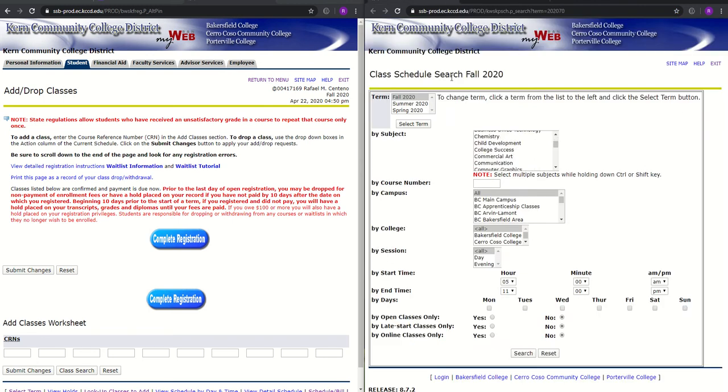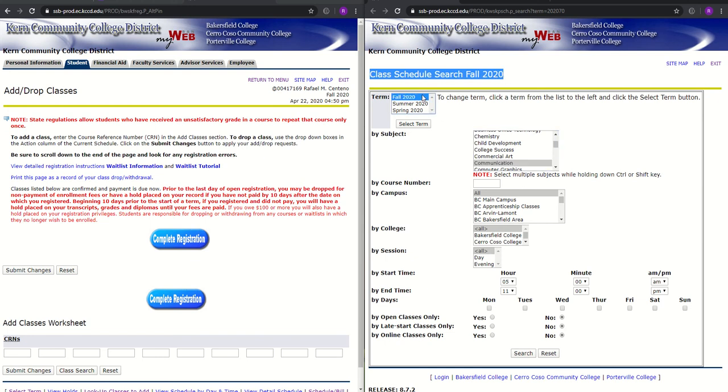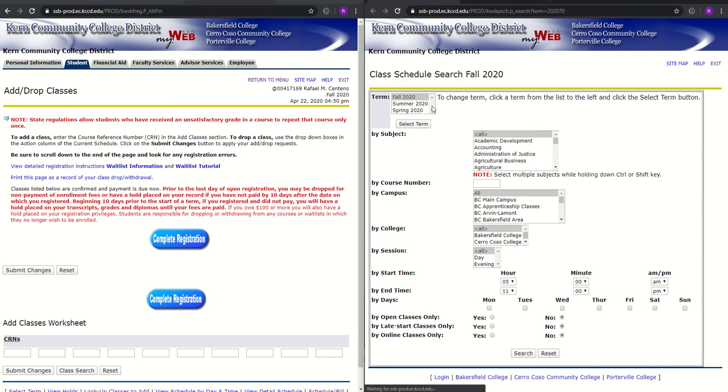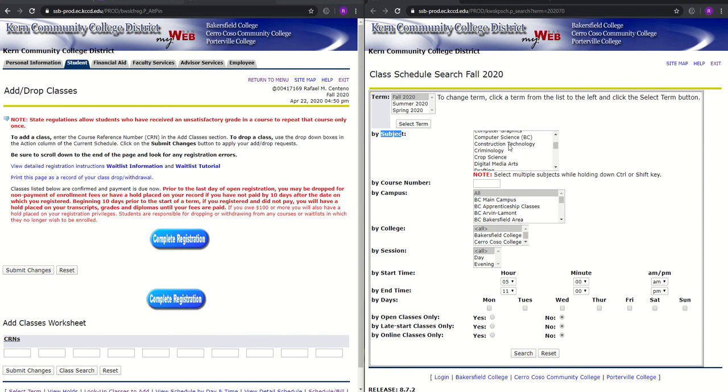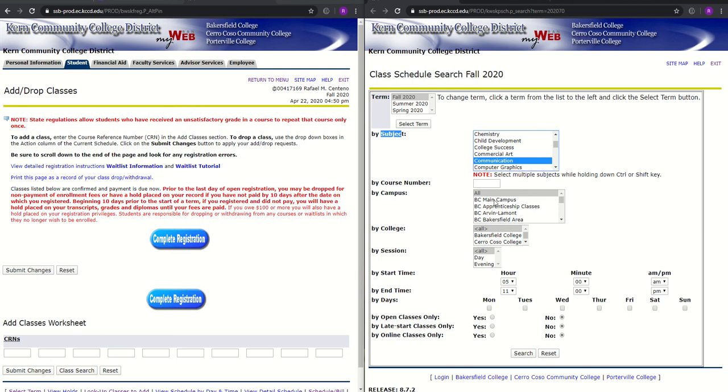So we go on the other part where we look up our classes. Click on, make sure that you have clicked on Fall 2020. If you haven't, you want to make sure you click Select Term. Under Subject, you want to look for Communication, which is right there. If you want, you can leave this blank. But if you have a very specific preference in campus, then you could do that. But my preference would be to attend the main campus, Bakersfield College.